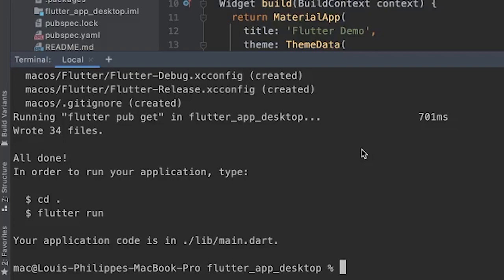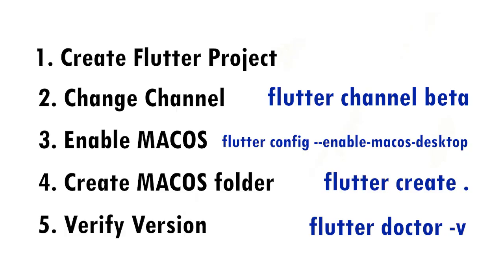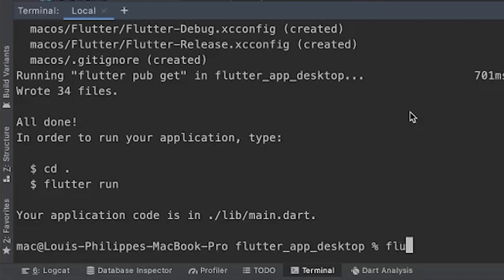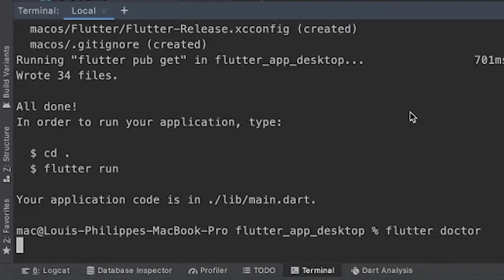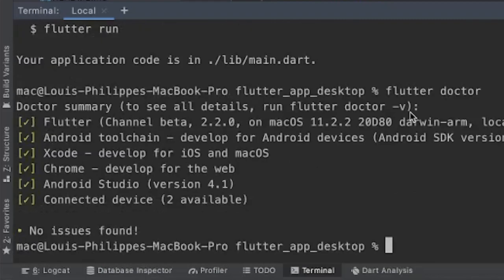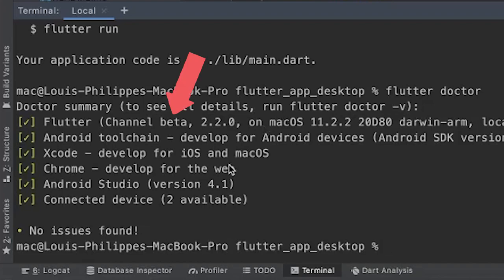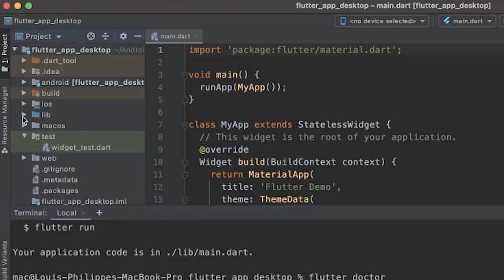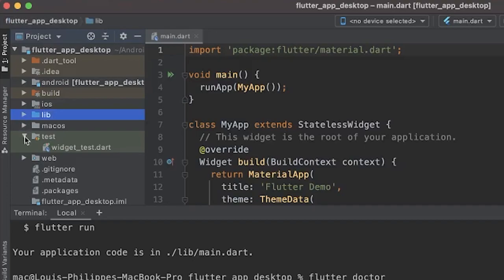So while we are waiting, we will just verify the version of our Flutter. So you can say flutter doctor. And here we go. You will see the flutter version. Be sure to be on the channel beta right now because flutter macOS is available on beta right now with the version 2.2.